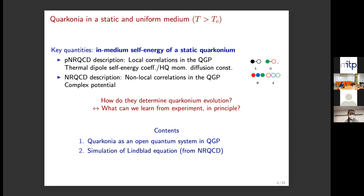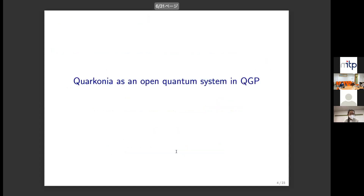Using the open quantum system approach, we can learn how these quantities determine the quarkonium evolution, which in turn tells us what we can learn from experiment. In this talk I will first discuss quarkonium as an open quantum system in the QGP, and the second part is about the simulation of the Lindblad equation from non-relativistic QCD.